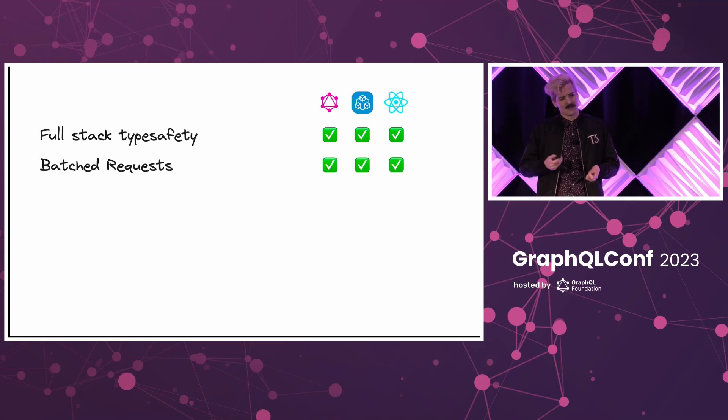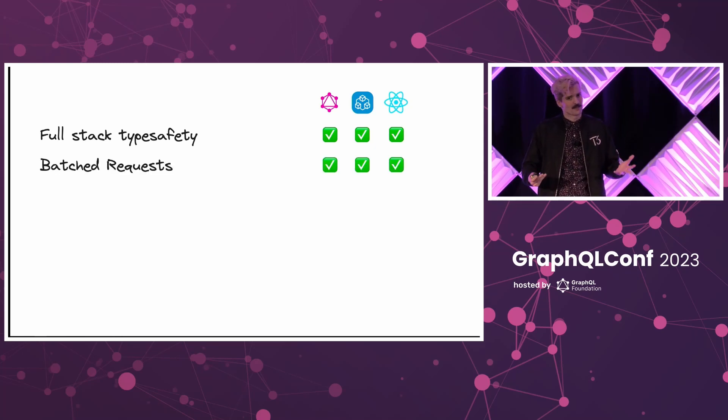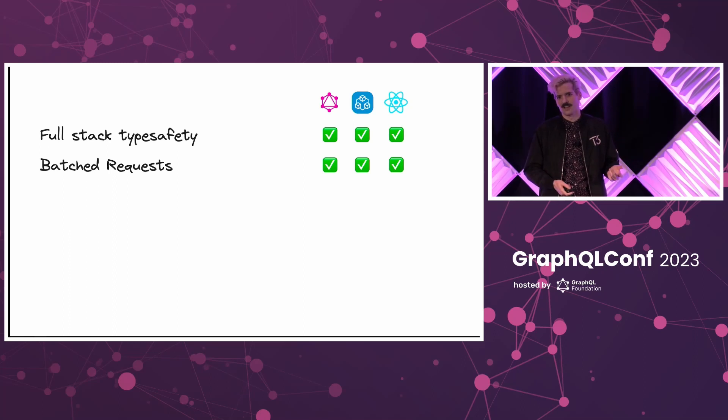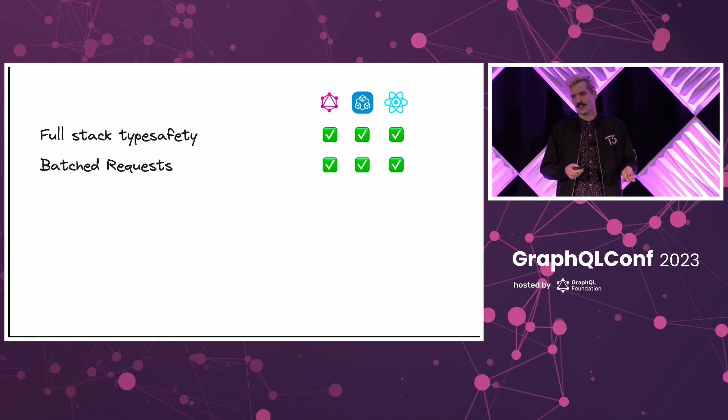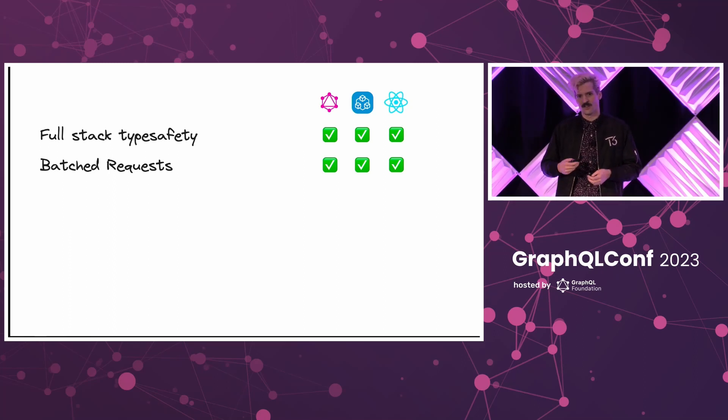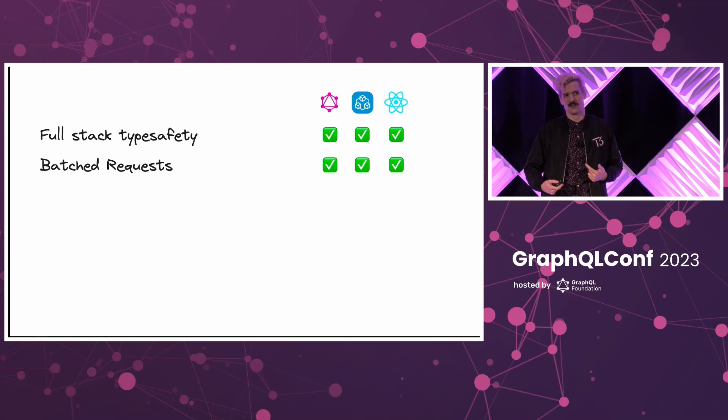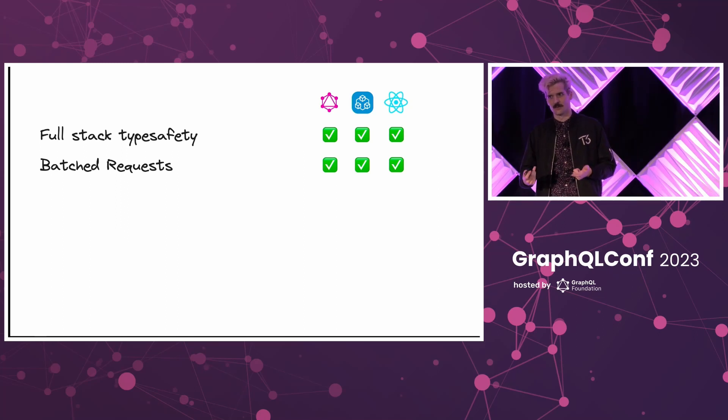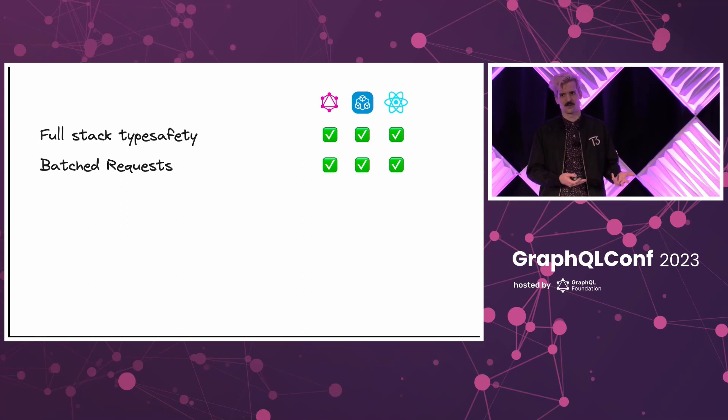Another big one that, thankfully, we all agree is table stakes now, is batching requests. We shouldn't have to force our users to have endless waterfalls to get the data they need to render their components and show the correct UI and build quality experiences for users.